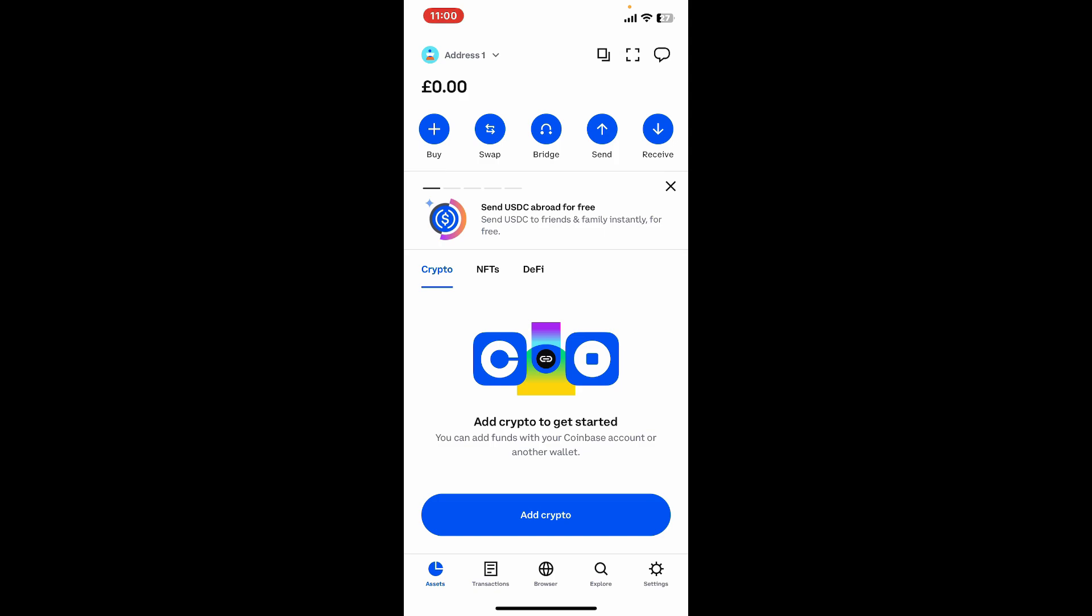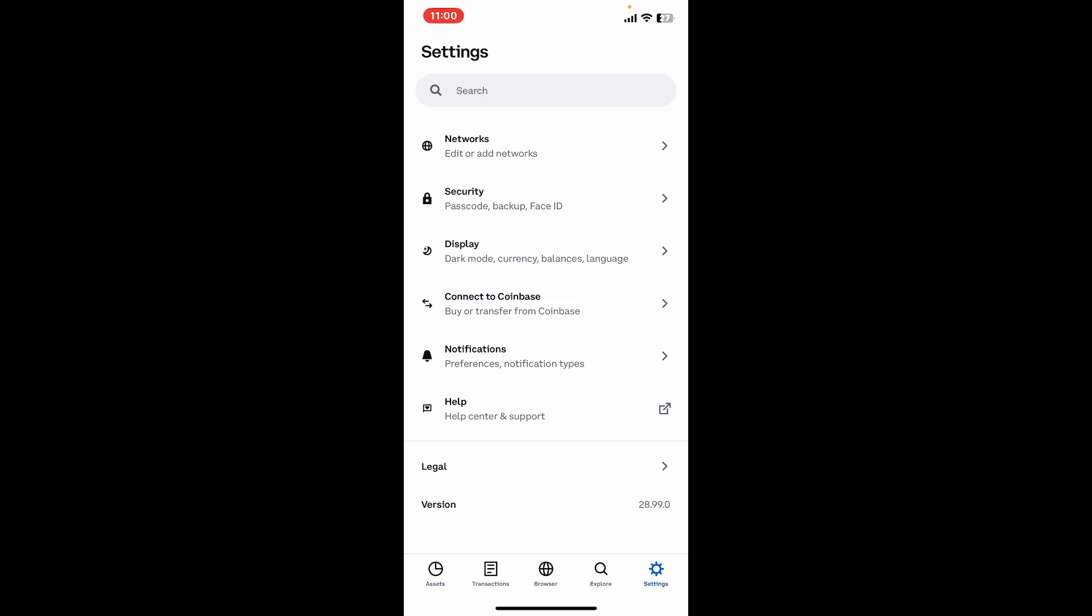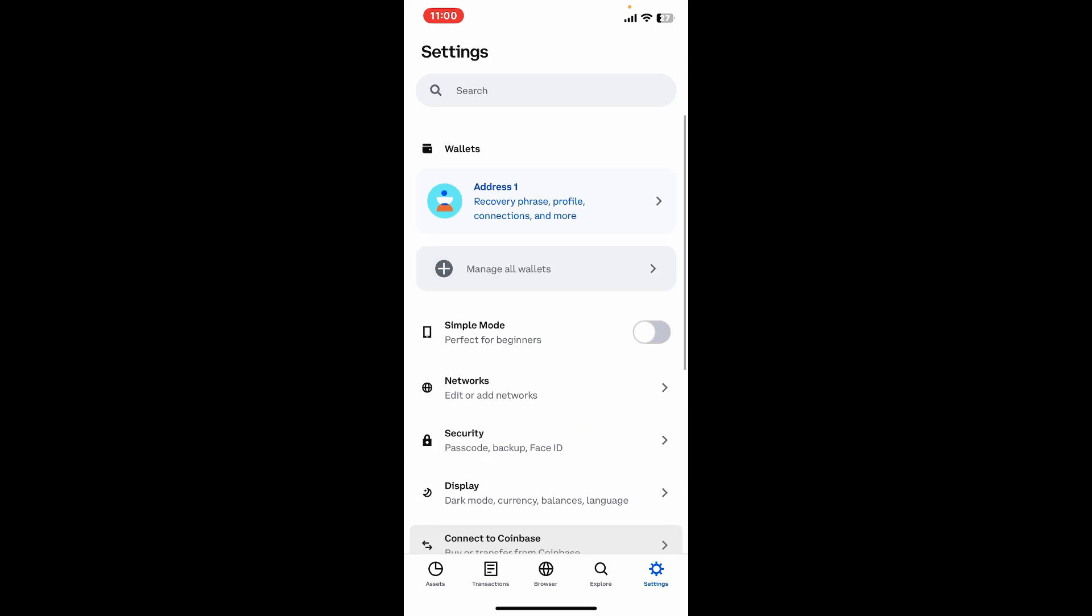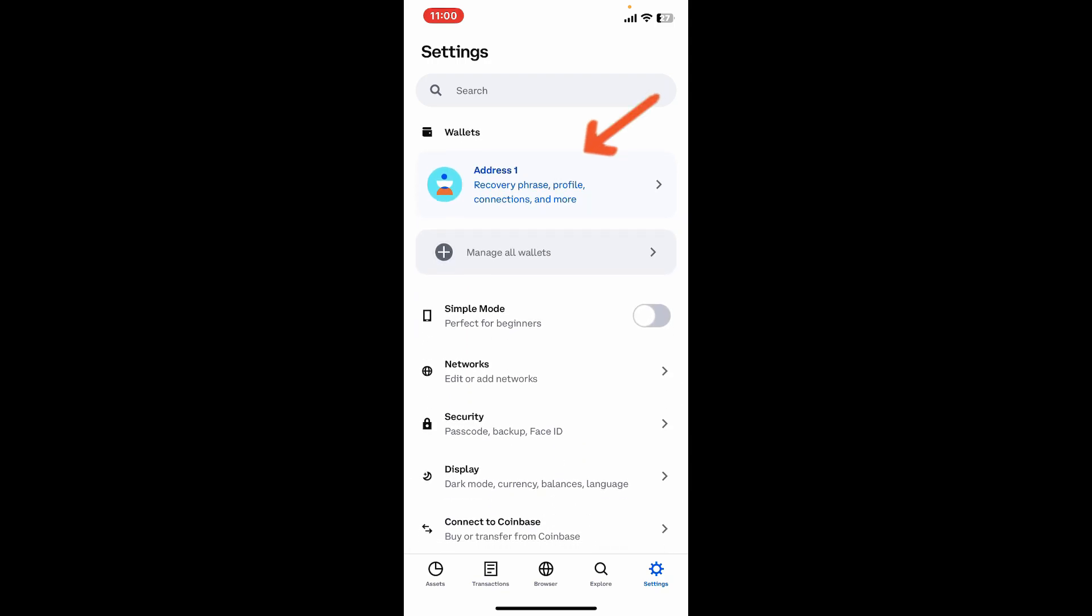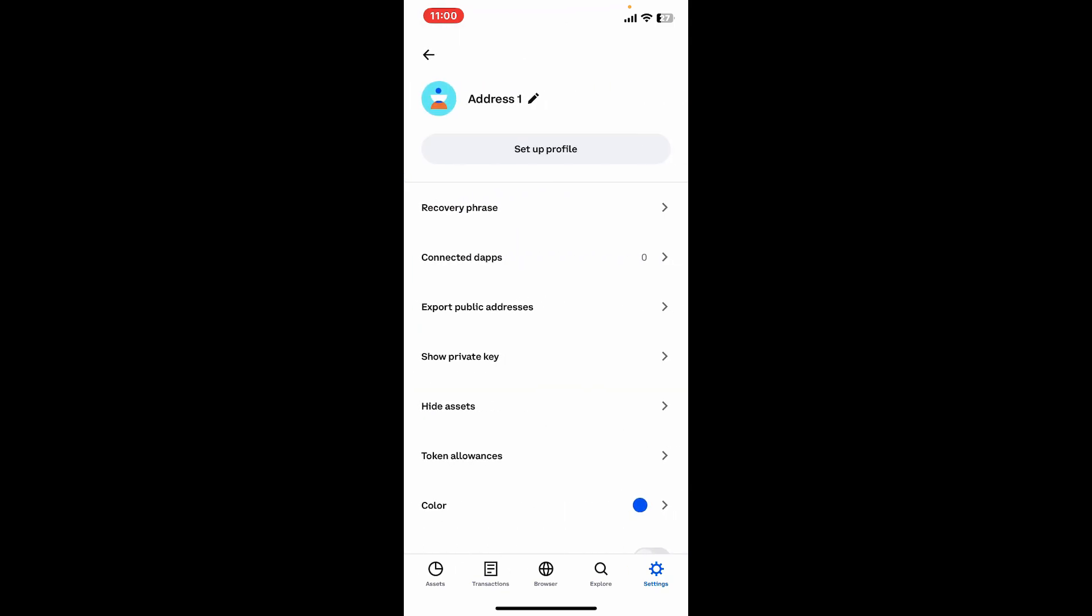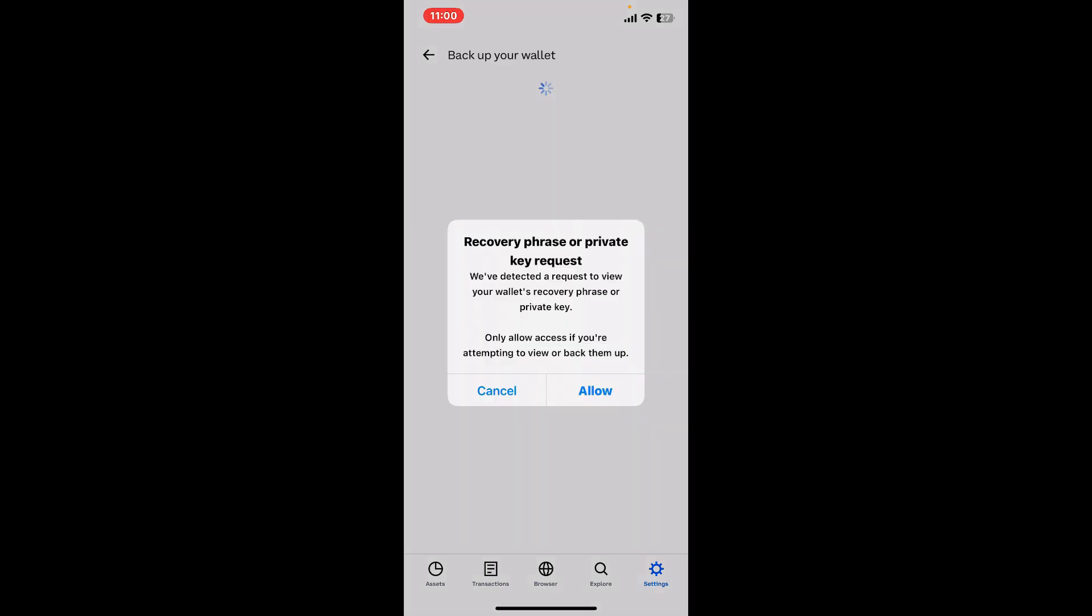After you are ready to delete your wallet, go ahead and click on the settings button at the bottom right and click on the address option at the top under wallet. Now select recovery phrase and click on allow.